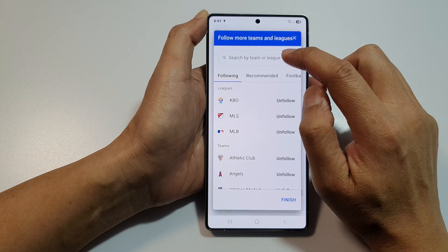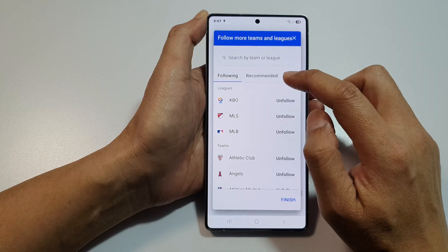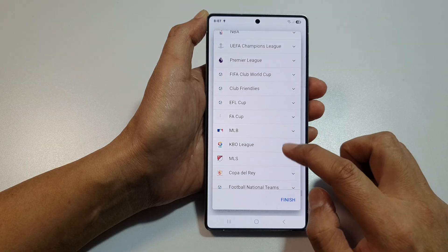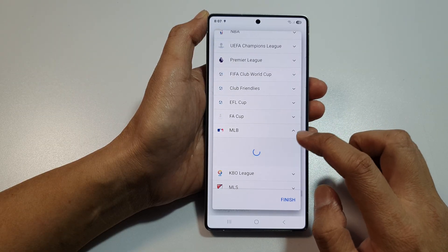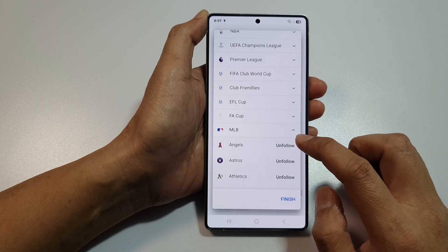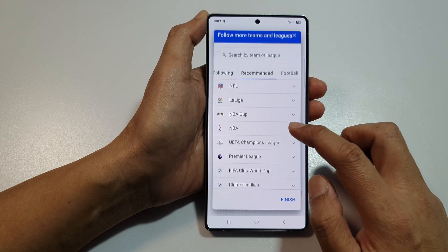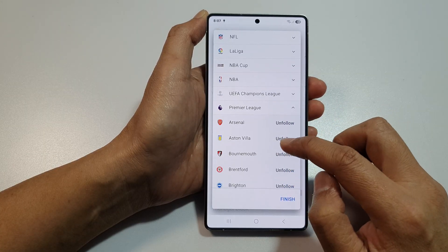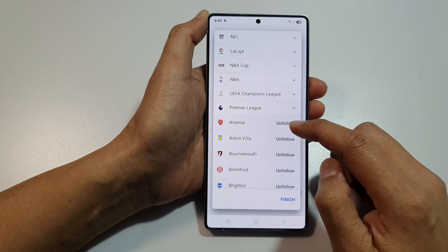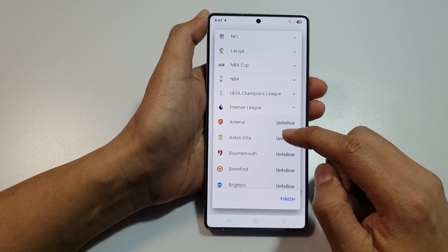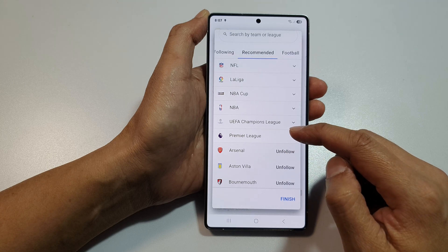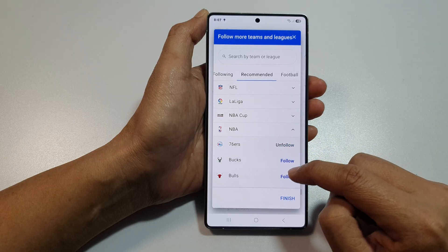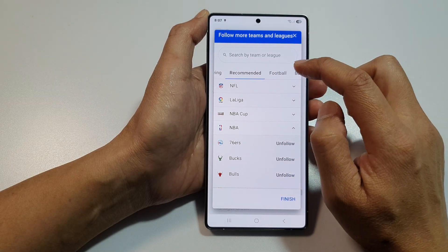After that, you can search for a team that you want to follow. There are some recommended teams you can follow. You can expand out the sport type and then follow or unfollow a particular team — for example, Premier League. Just make sure you don't follow too many teams, otherwise your Now Bar can be overwhelmed with additional information.